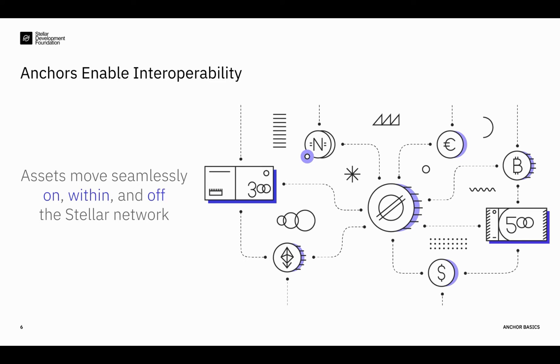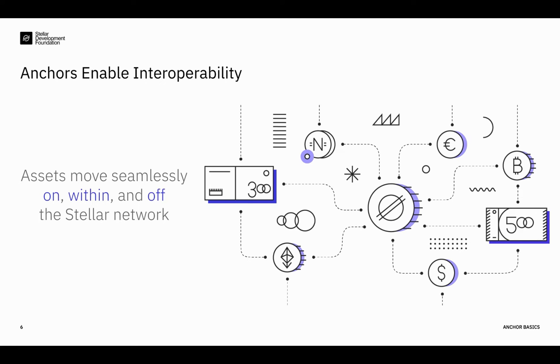Let's say there's an anchor that issues a fiat-backed token like a digital dollar. That means users around the world have access to this token, knowing it's stable and backed by USD. If that anchor sets up an on-ramp, users of the token are able to buy, spend, and send dollars across the Stellar network. For example, they can send dollar tokens to their family in Europe, thanks to a euro anchor who has issued a digital euro. And what that euro anchor also provides is the off-ramp, so those users are able to withdraw real-world euros. When these two digital assets and on- and off-ramps work together to create a connected global financial infrastructure, that's how interoperability comes to life.